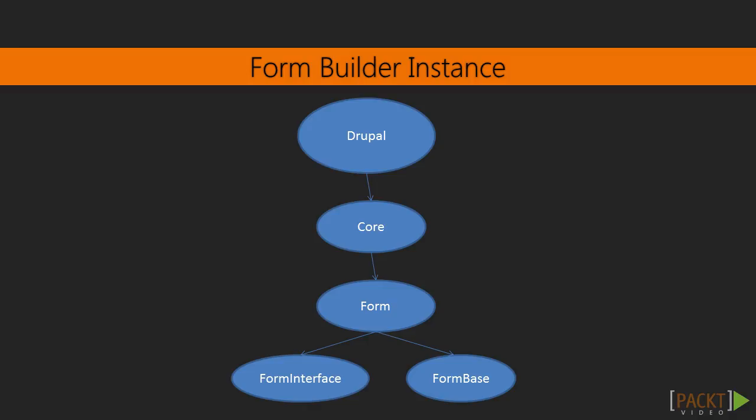Drupal handles the request to either build the form or process the HTTP POST request. This allows developers to simply define the elements in a form, provide any additional validation if needed, and then handle a successful submission through specific methods. Forms are defined as classes which implement Drupal core form and form interface superclass. The form base serves as a utility class that is intended to be extended. We will extend this class to create a new form.